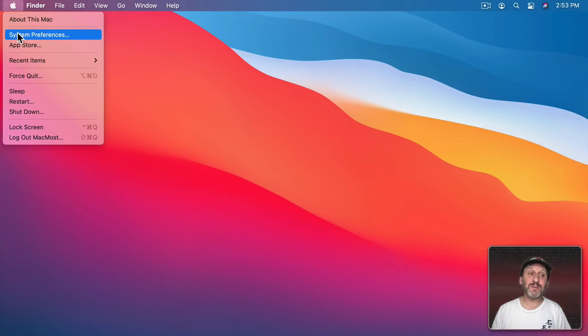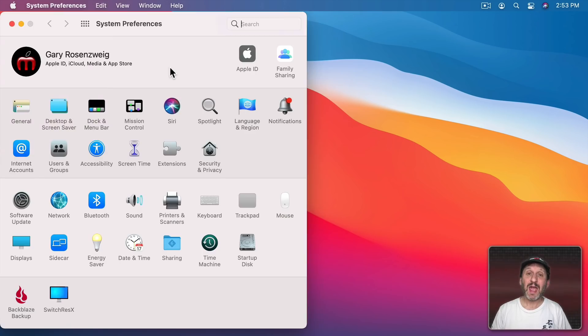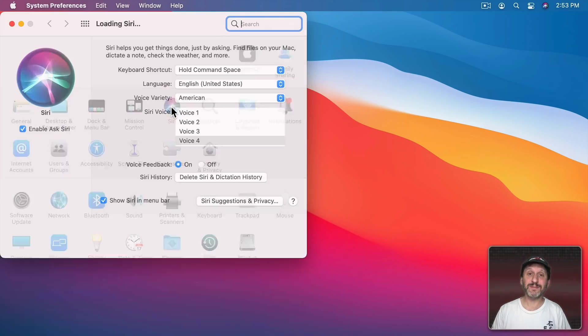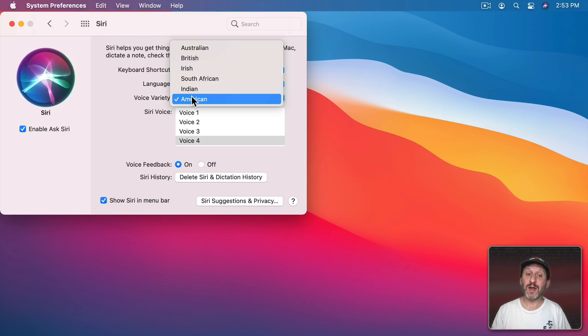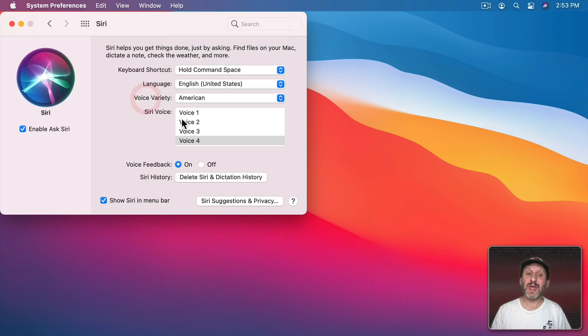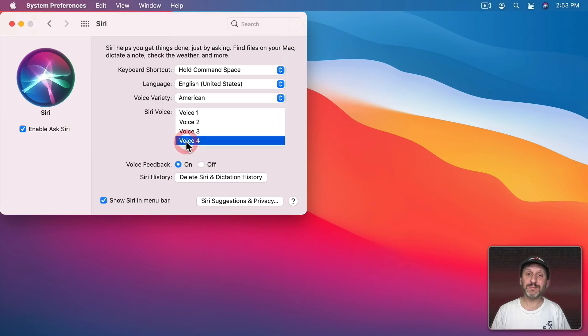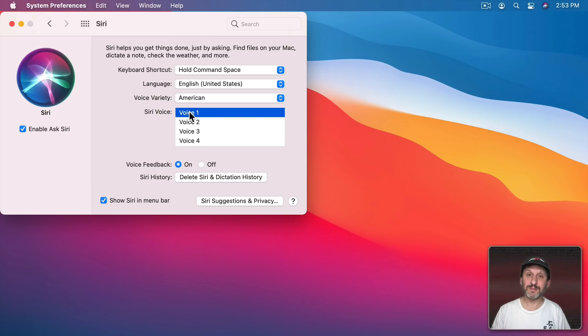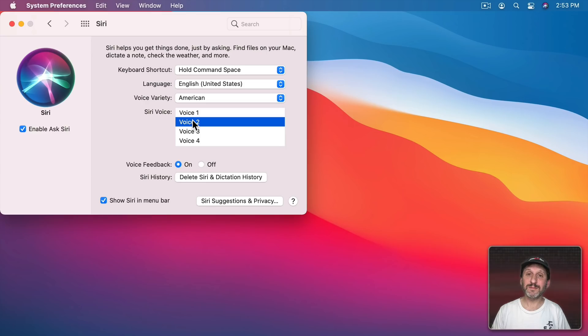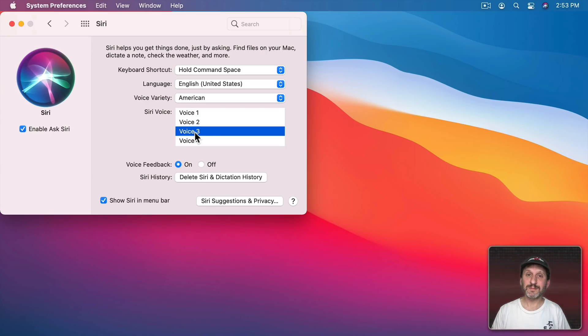Let's start off by going to System Preferences and under Siri there are new voices. Here I've got it set to American and now I see there are four voice variations. There's the original Siri, and there are also three others. Each voice introduces itself saying "Hi, I'm Siri. Choose the voice you'd like me to use."